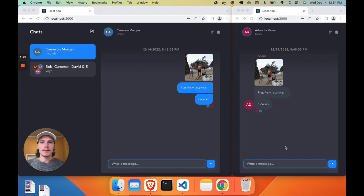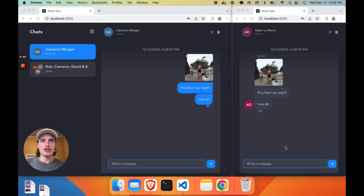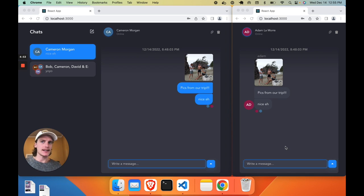Hey everybody. So in this video, we're going to build a full-stack chat application using React.js and Spring Boot.